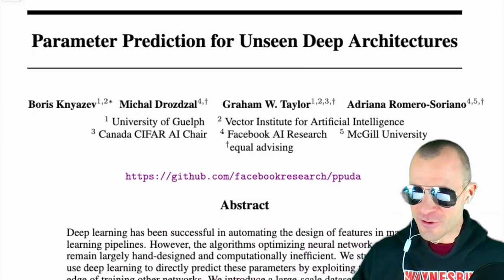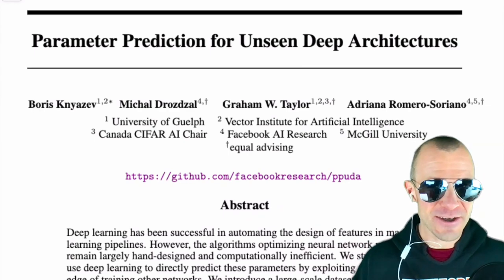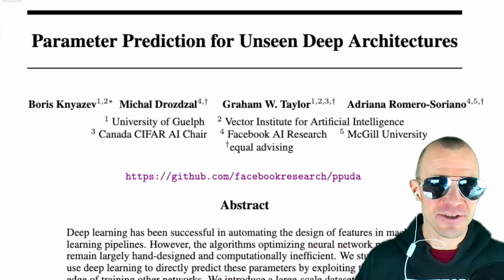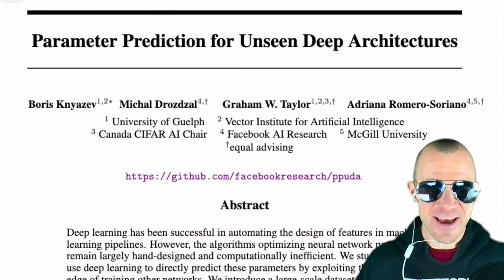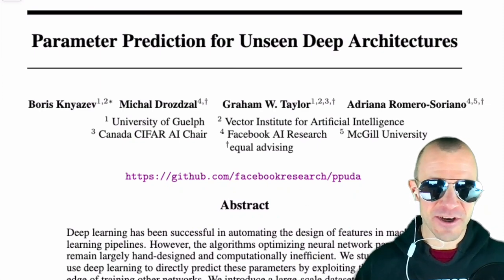Hi everyone, welcome to another video. Today we're looking at parameter prediction for unseen deep architectures. We have a special guest today, Boris Kniasev, who is the first author of this paper. This is a first for Boris and for myself to review a paper in an interview style.